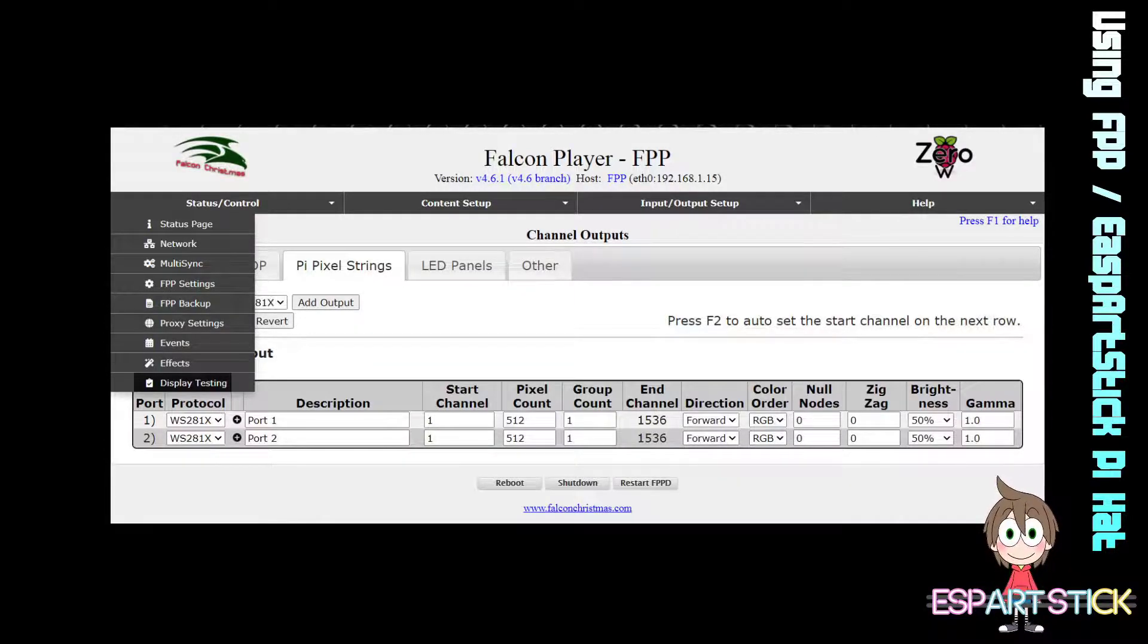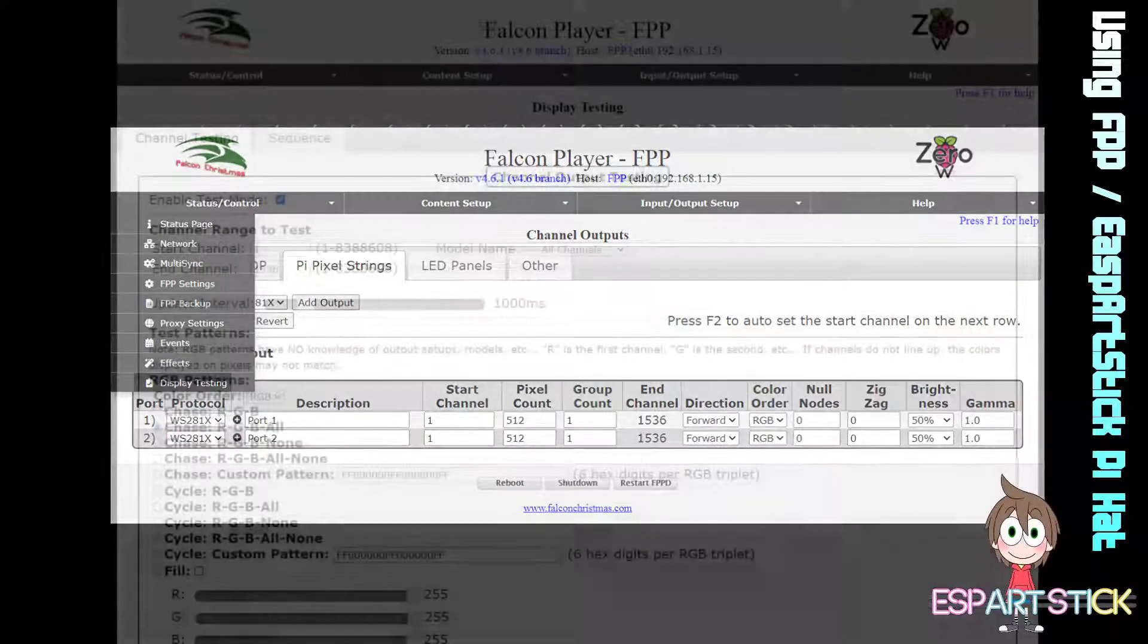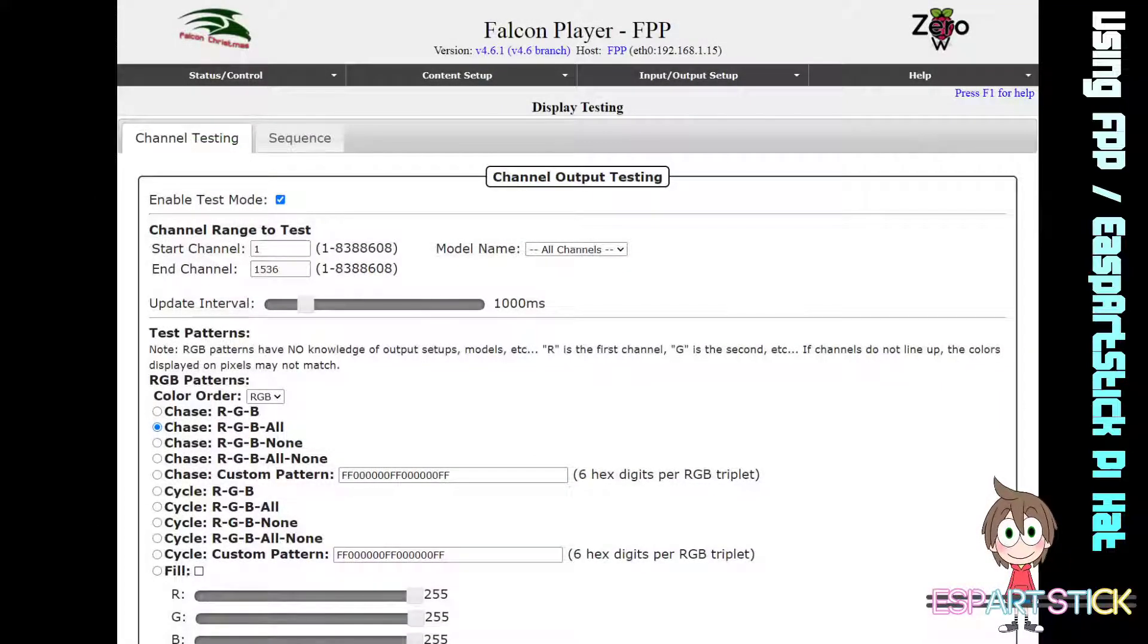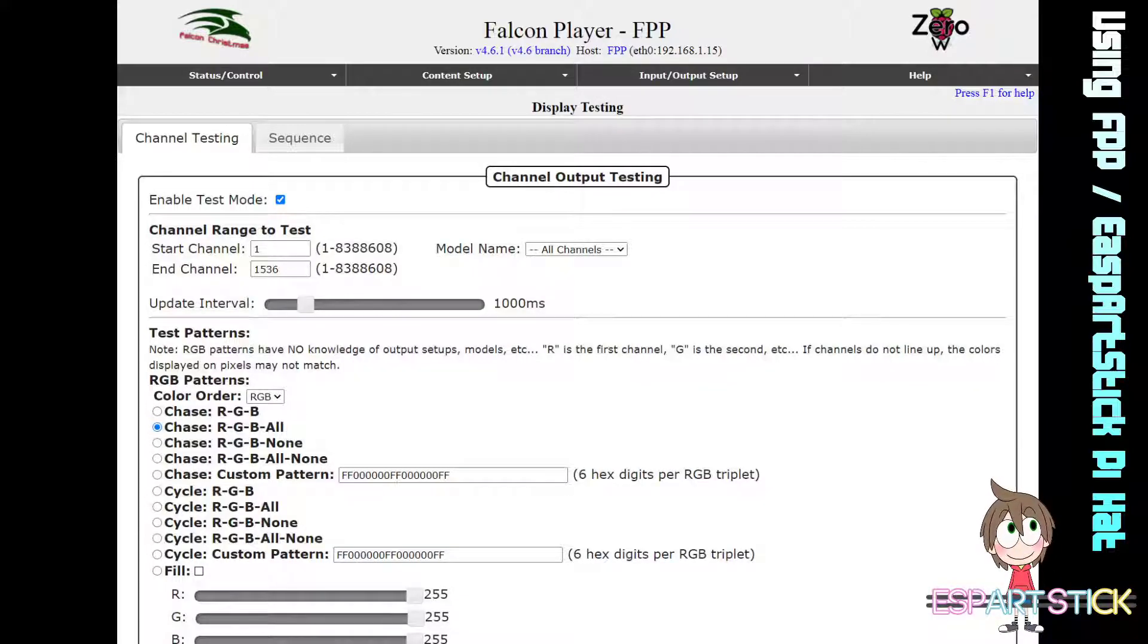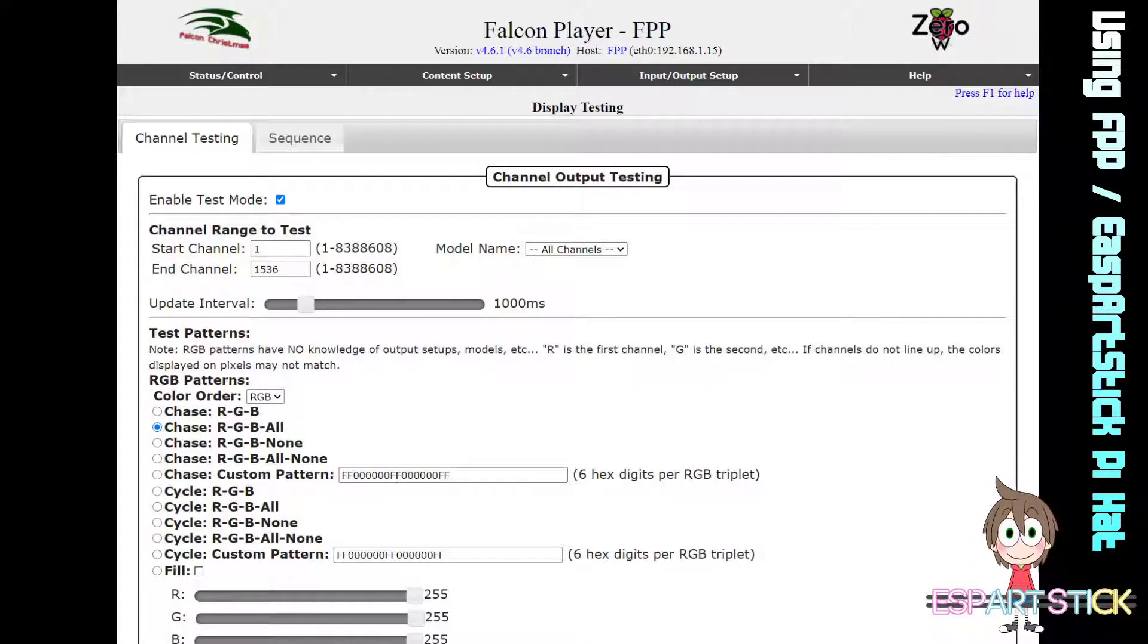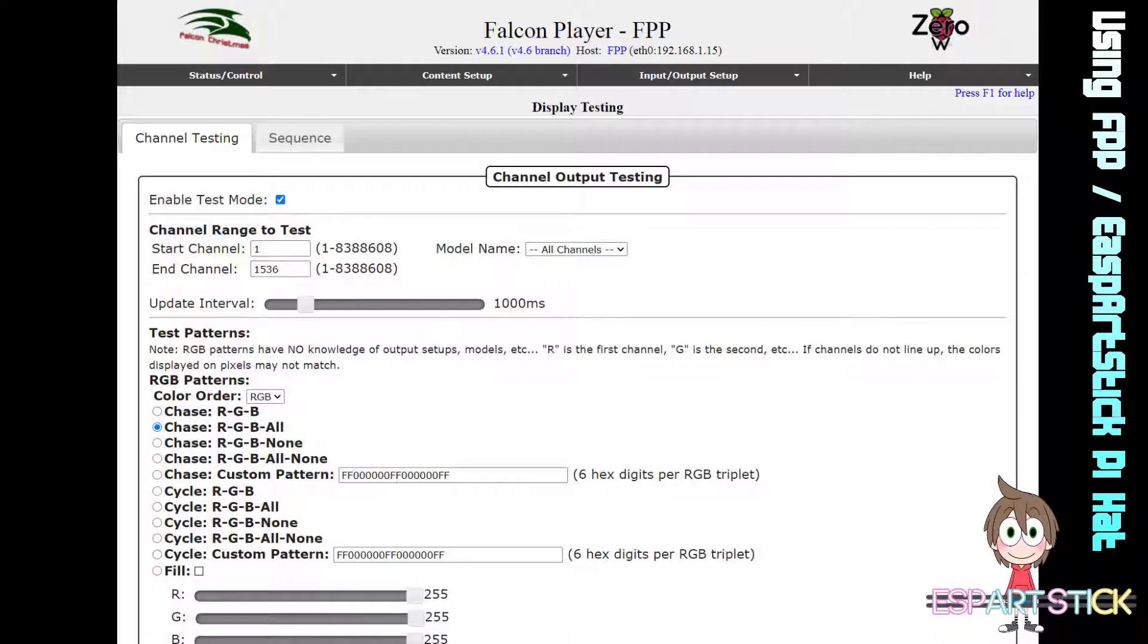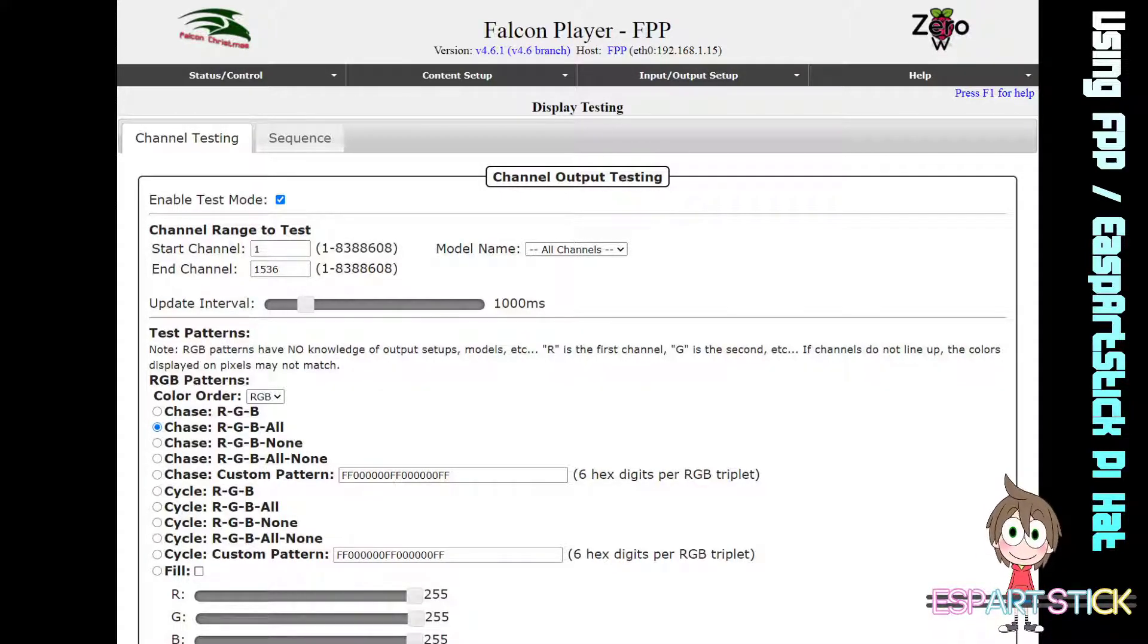Go to Status/Control and then Display Settings, Testing, and put a check mark on Enable Test Mode. Here you will begin seeing the lights displayed from your ESP PixelPi hat using FPP.